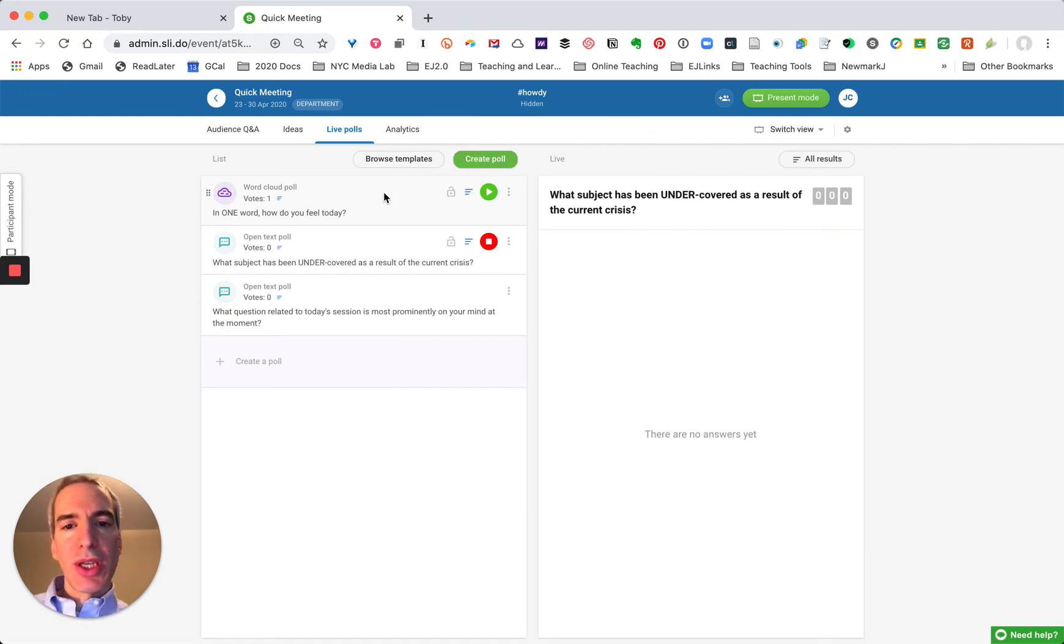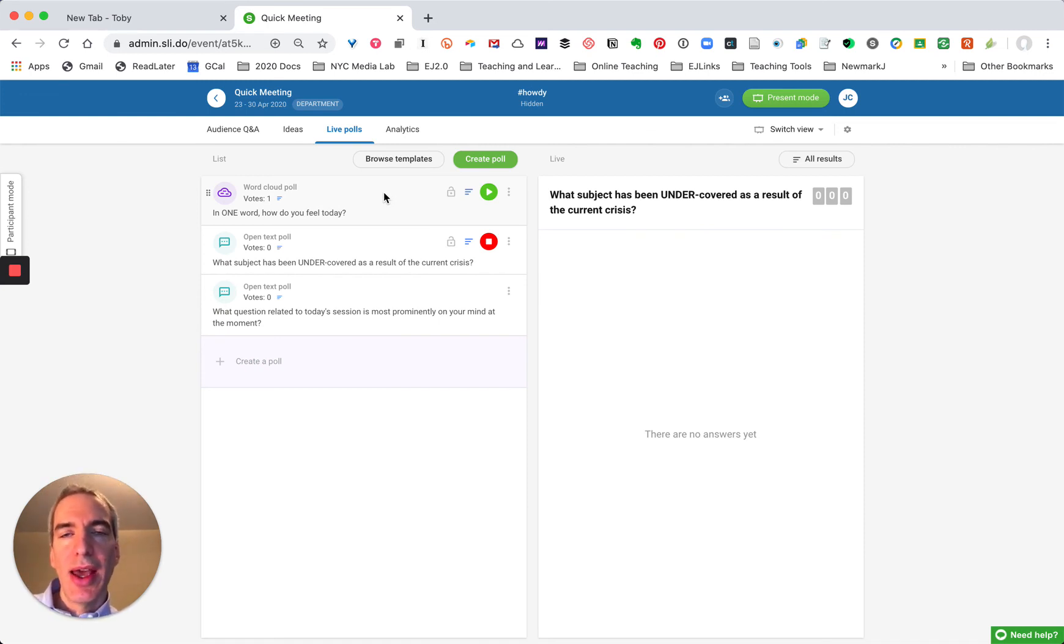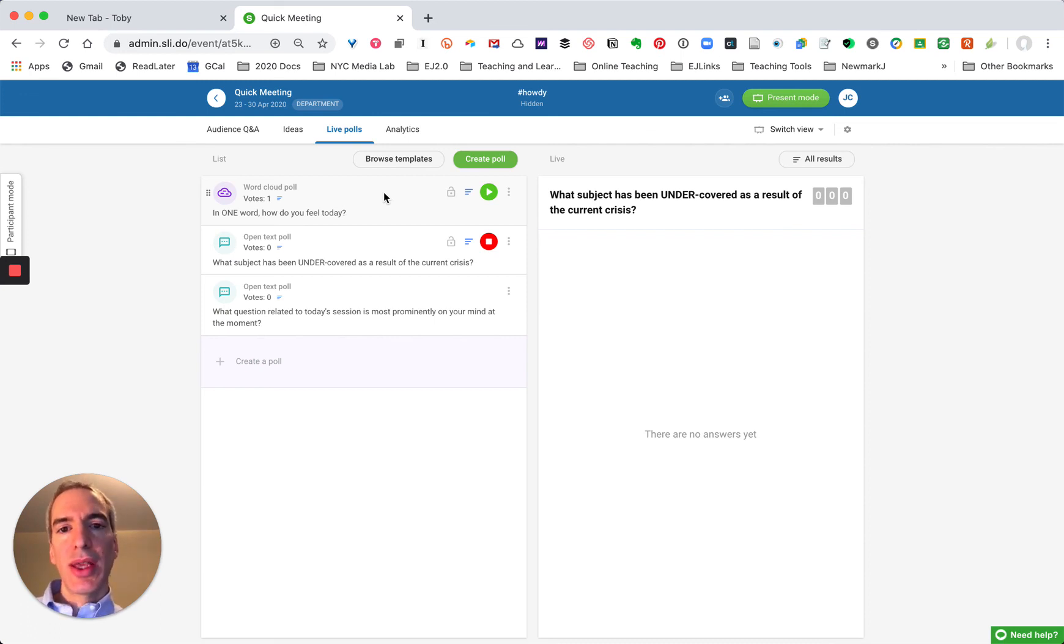So while I'm conducting a Zoom session I often have these polls running and I find it's a great way to start the session, get people engaged right away.